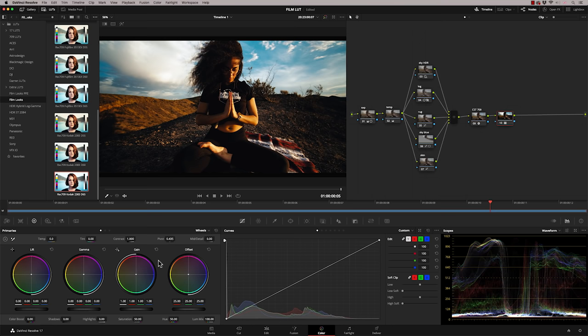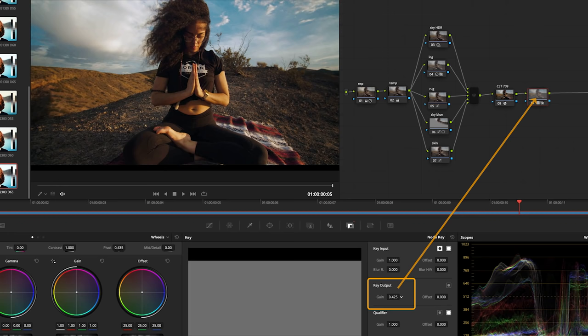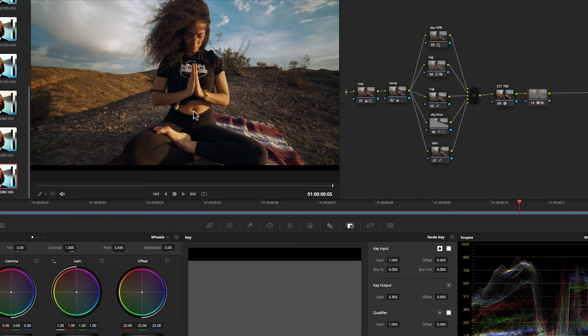So I have seen people try to correct this by going into the key output tool and bringing back the gain which is basically reducing opacity of that node. So you're not really doing the film emulation, you're just lessening the effect of it. So that's not the correct way to do this.